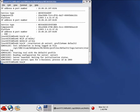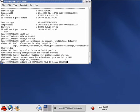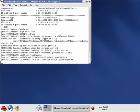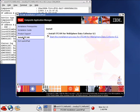So we need to locate our installation media. It's under root media for us. And it's under itcam for websphere DC for data collector. And we will run launchpad.sh. Now this is the common installation launch pad for all the itcam components. So you'll become very familiar with this. You click on install itcam and it shows you the component you're installing. Data collector 6.1.